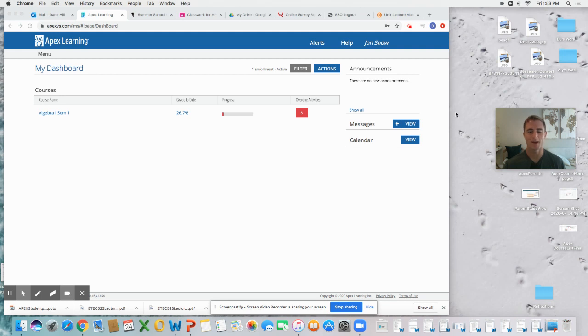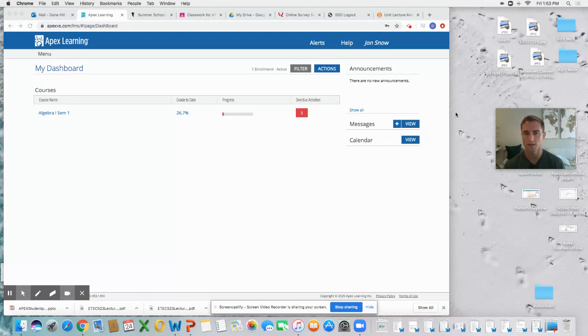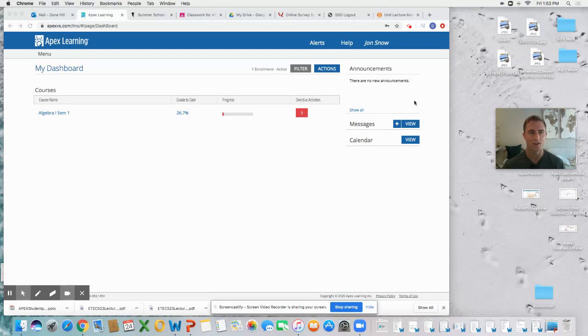What's up, Palisade students? This is Mr. Hill coming to you with a quick Apex tutorial on how to get going, how to get started, and what are the main functions. We are currently looking at the dashboard right now.